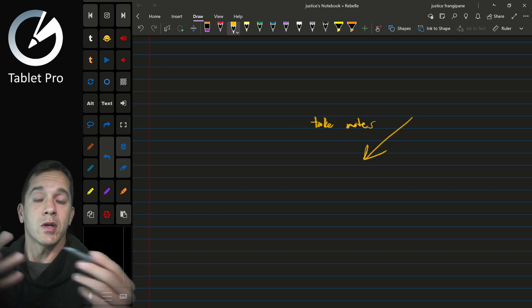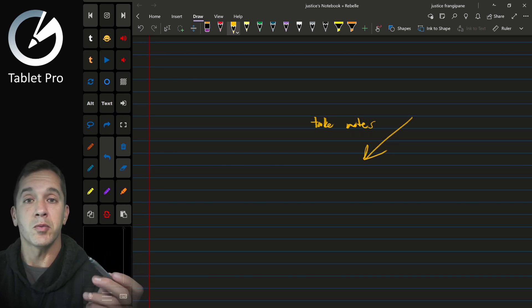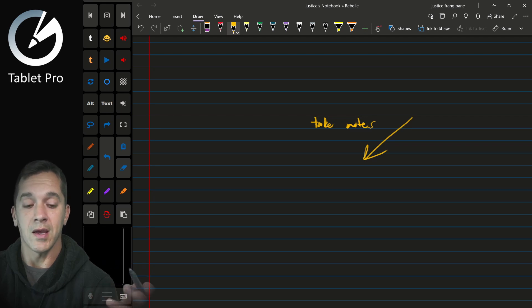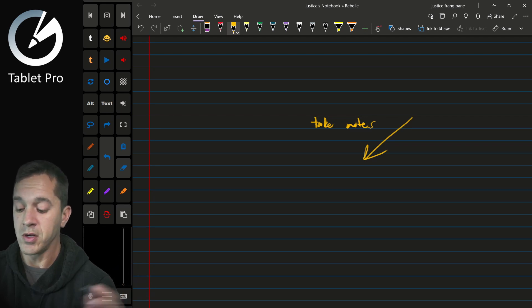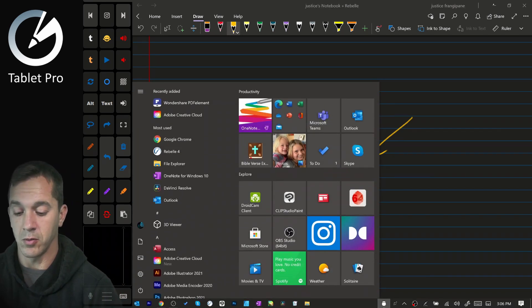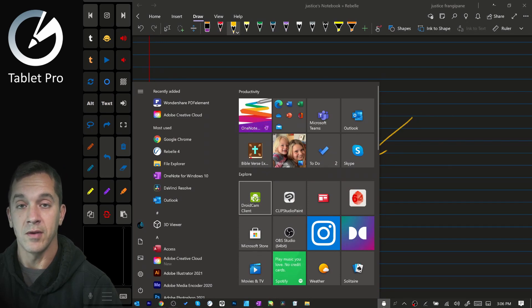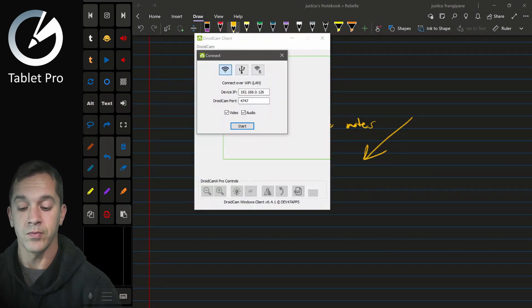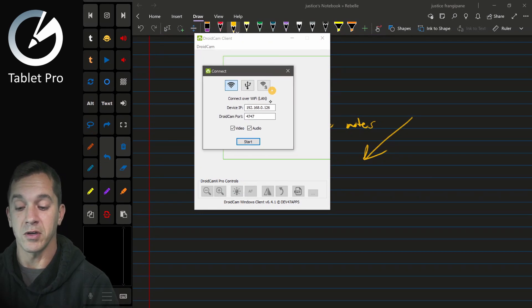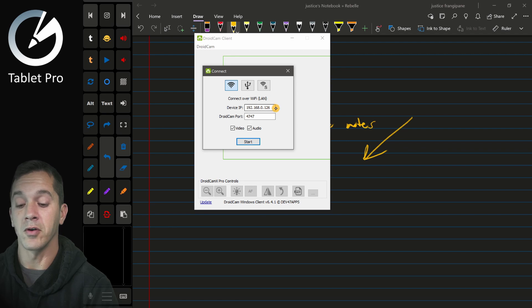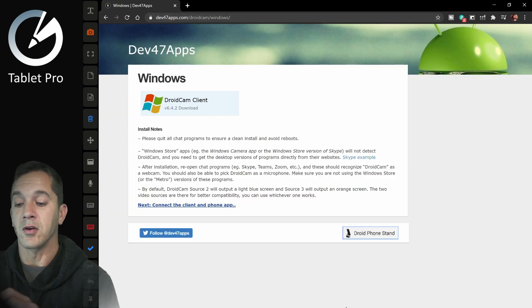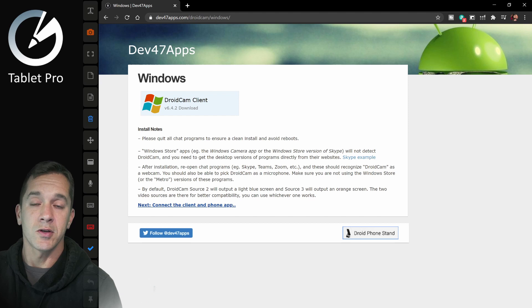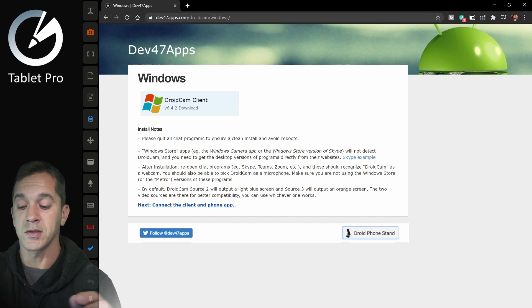And what I do is I install a little program called DroidCam. DroidCam, let's go ahead and open this up right here. DroidCam Client. If I click on this, this will open up a little tiny window. And we are not going to start it. So you're going to get your device IP from the app on your iPhone. Go to dev47apps.com.